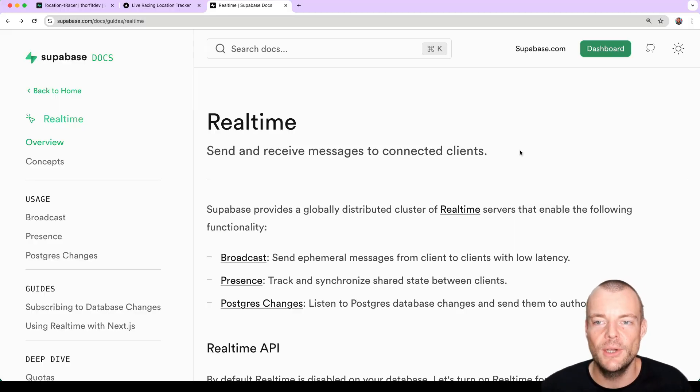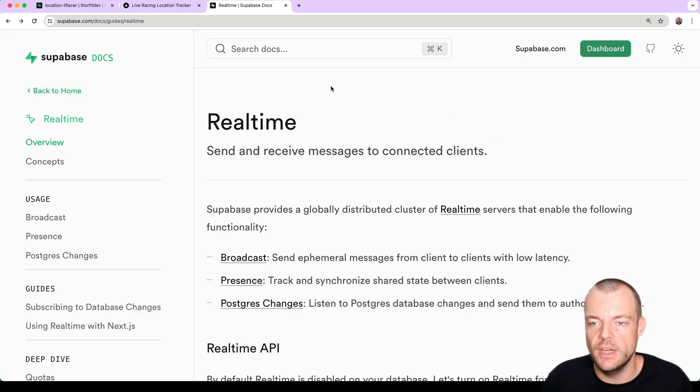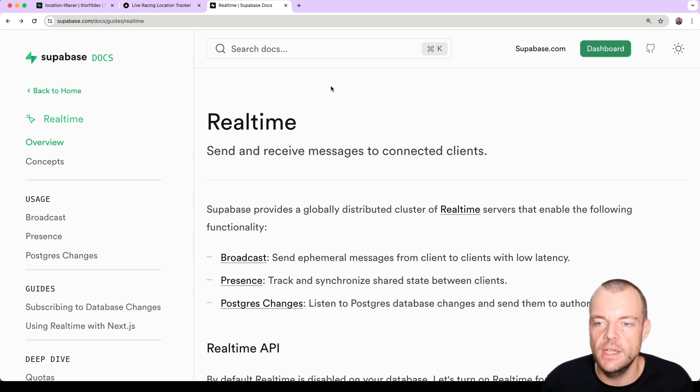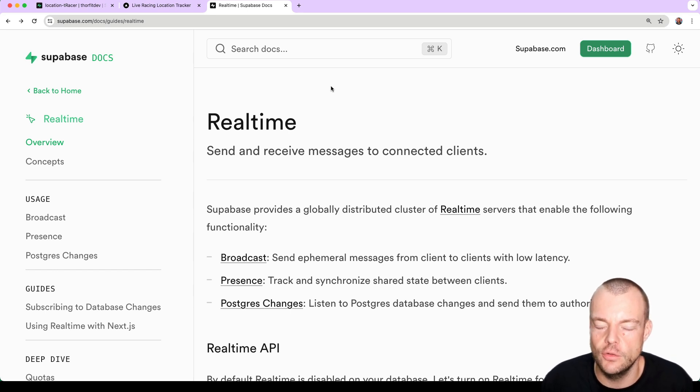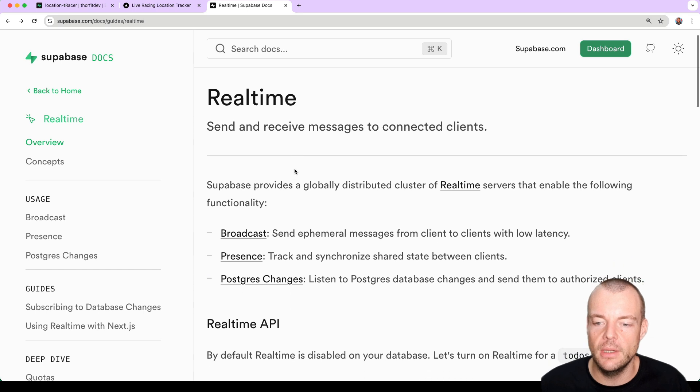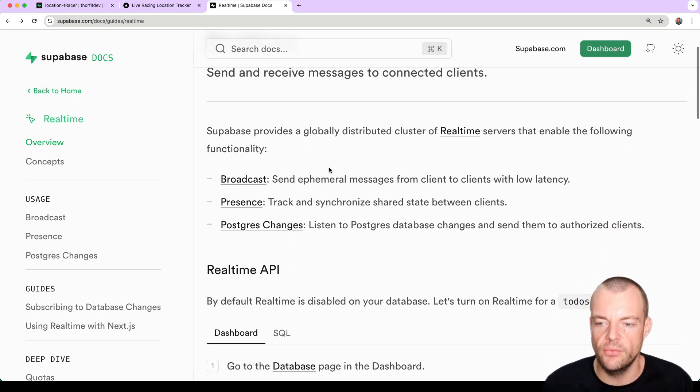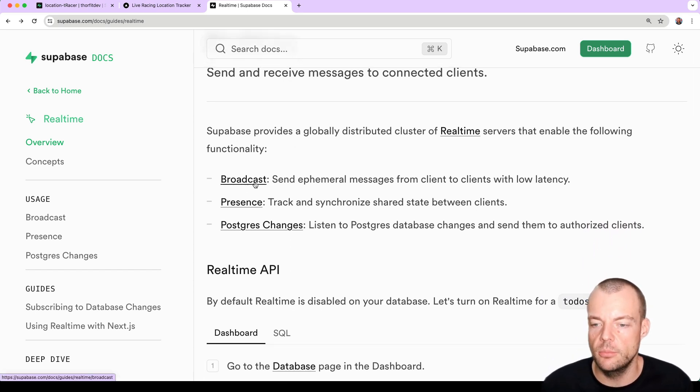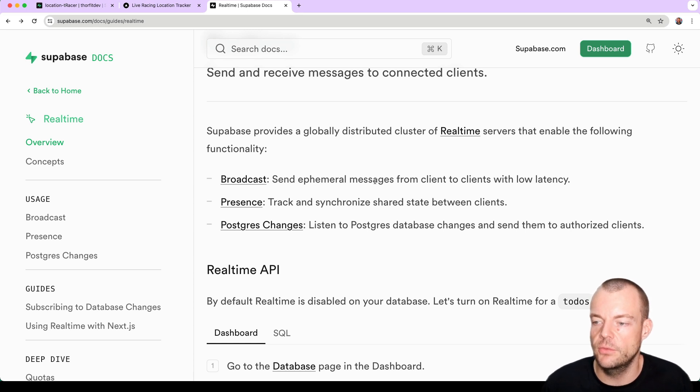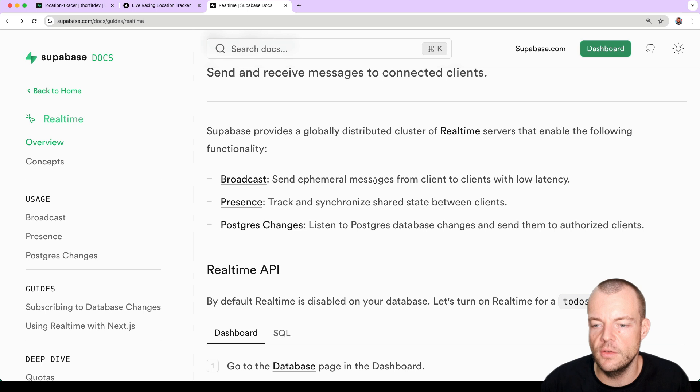Today we are looking at Supabase Realtime in combination with PostGIS to paint real-time location data onto the map. Now Supabase Realtime allows you to do a couple of different things. So for example in broadcast mode you can send ephemeral messages from one client to many other clients with low latency.